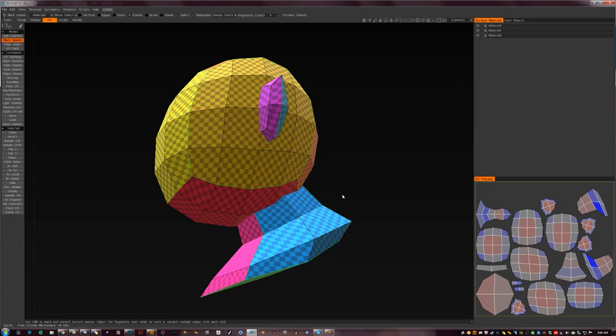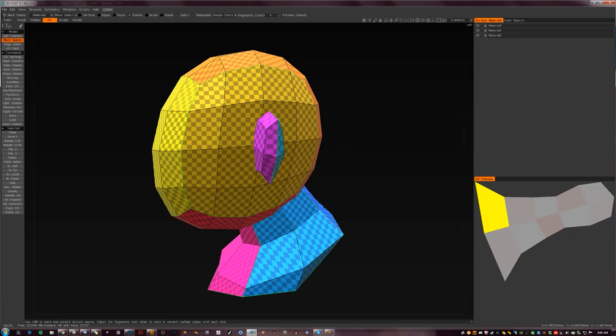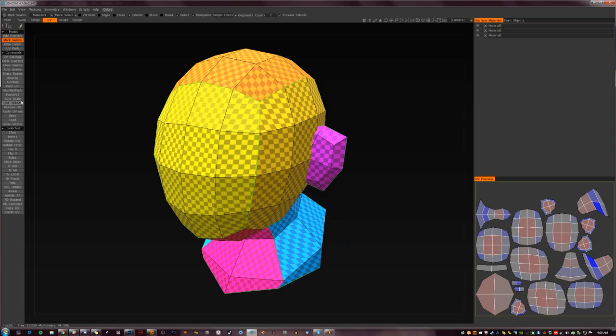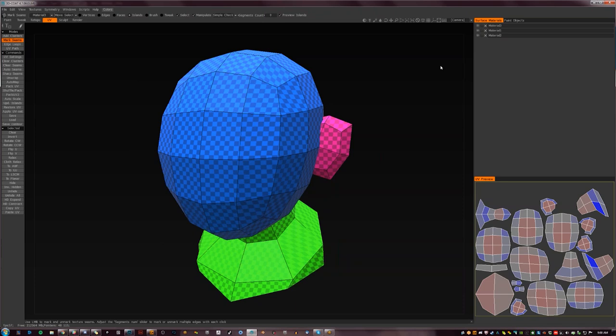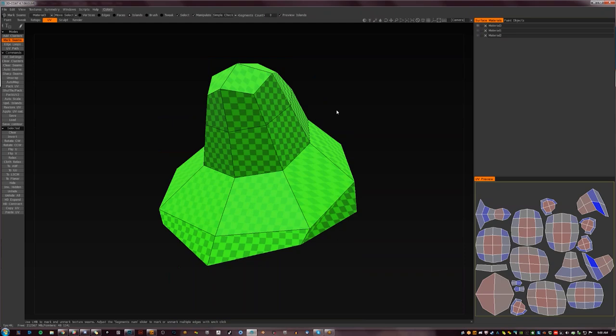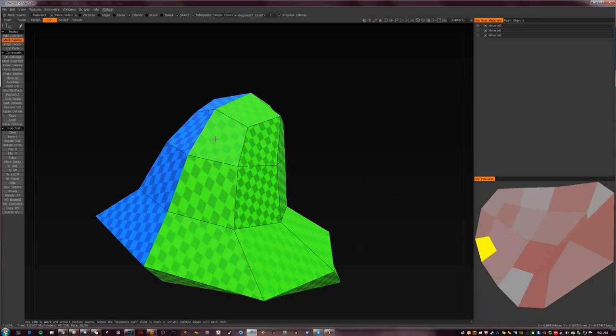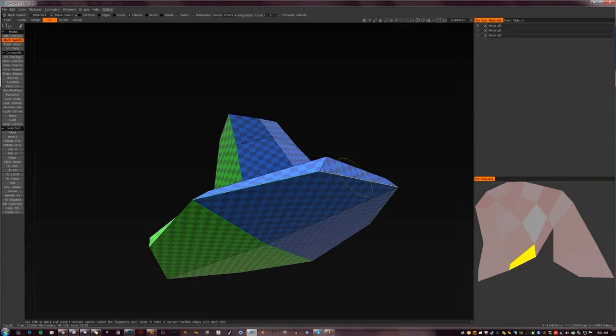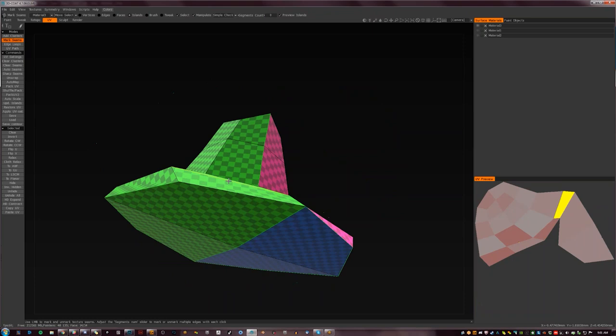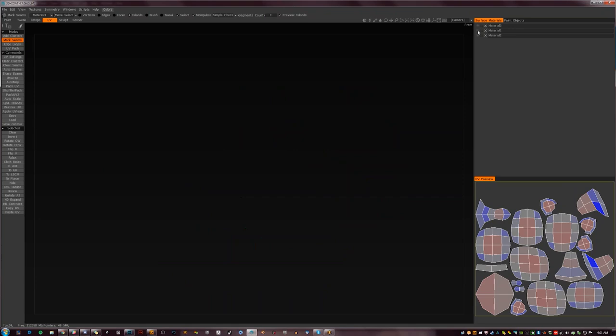It brings it into the UV room and does a really decent job of unwrapping right out of the bat. What you can do is just unwrap in here — first you clear seams, so it's completely from scratch. Then you hide the different materials. Like I said, I use the materials to separate the UV groups. You just hold Shift and mark the seams. Looks great.